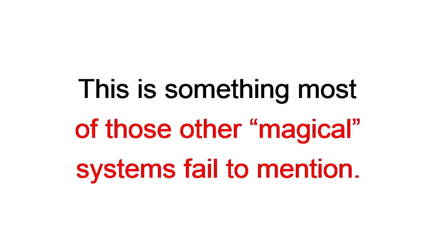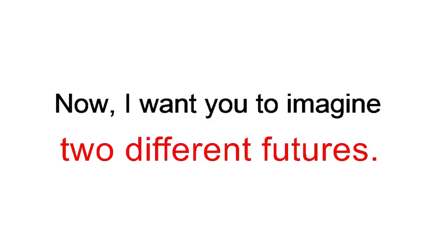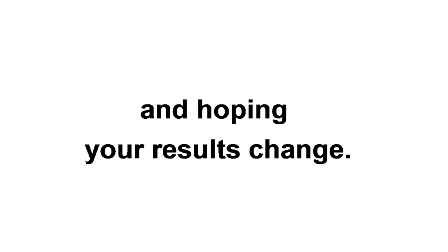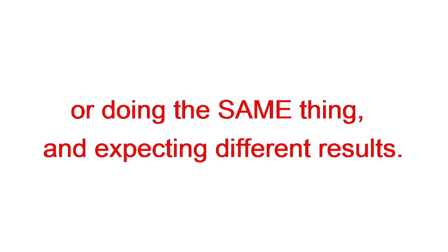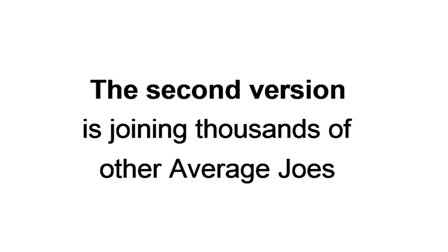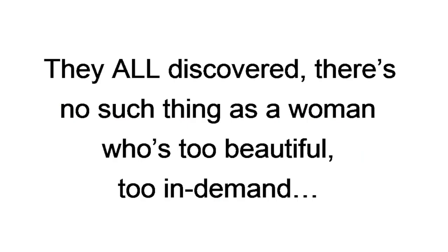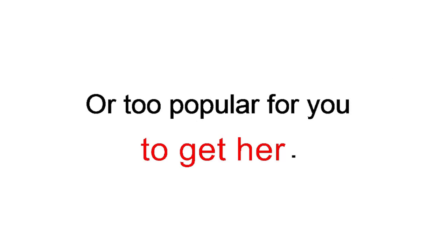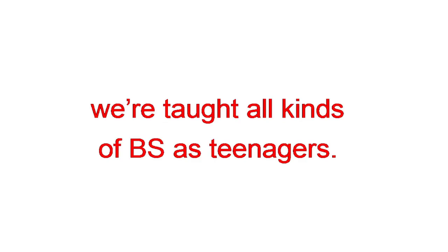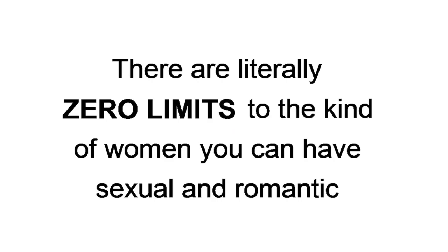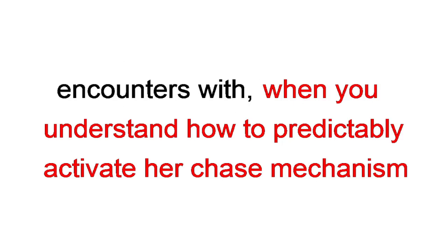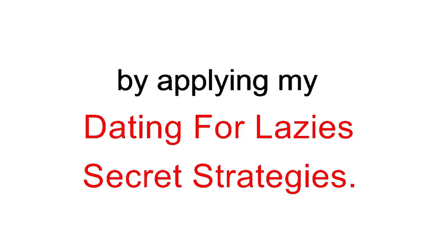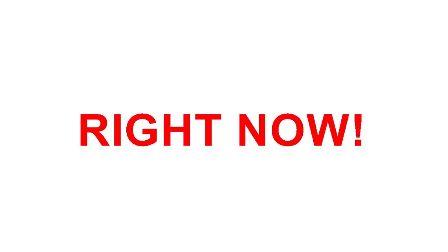Now, I want you to imagine two different futures. The first version is where you keep doing what you're doing and hoping your results change. You know what that's called? Yep, insanity. Or doing the same thing and expecting different results. How's that working for you? The second version is joining thousands of other average Joes who also used to think the beautiful women of Tinder and Bumble were out of their reach. They all discovered there's no such thing as a woman who's too beautiful, too in demand, or too popular for you to get her. Think about it. We're taught all kinds of BS as teenagers. Stuff like only certain guys can get certain girls. The jocks get the cheerleaders. The artsy guy gets the artsy girls. The stoners get, well, I guess whoever smokes with them. It's not true. None of it. There are literally zero limits on the kind of women you can have sexual and romantic encounters with when you understand how to predictively activate her chase mechanism by applying my Dating for Lazy's secret strategies. These secrets are waiting for you right now.